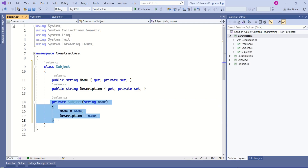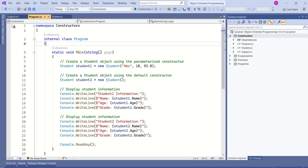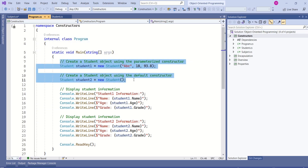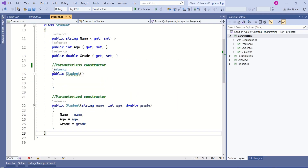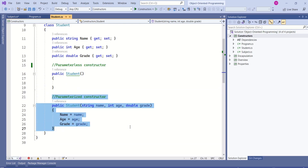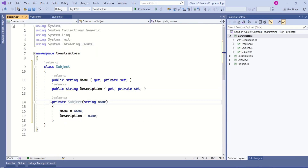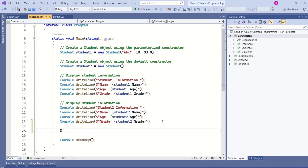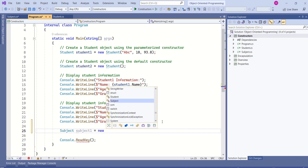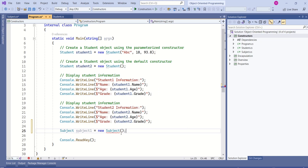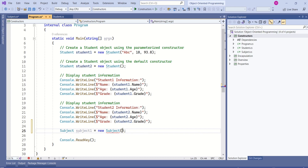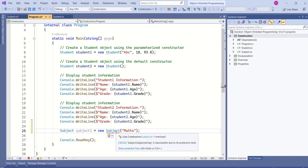This class has only a private constructor, which is inaccessible from outside the class. Look at this Program class — here we have the main method and we are easily creating instances of Student class. But the Subject class has only one constructor, which is private. If I try to create an instance of the Subject class using the new keyword, I get an error: 'Subject does not contain a constructor that takes zero arguments.' If I pass name, we still get an error: 'This is inaccessible due to its protection level.'